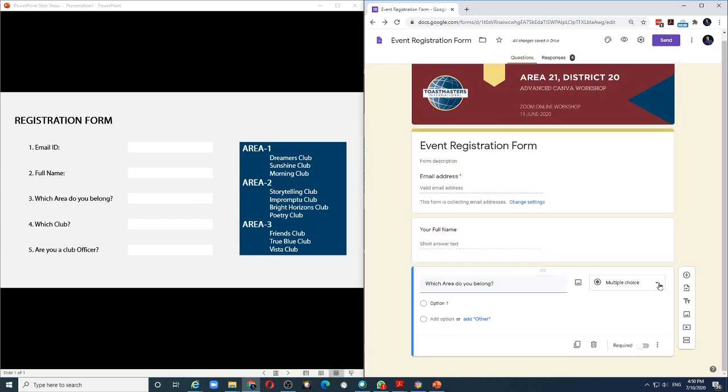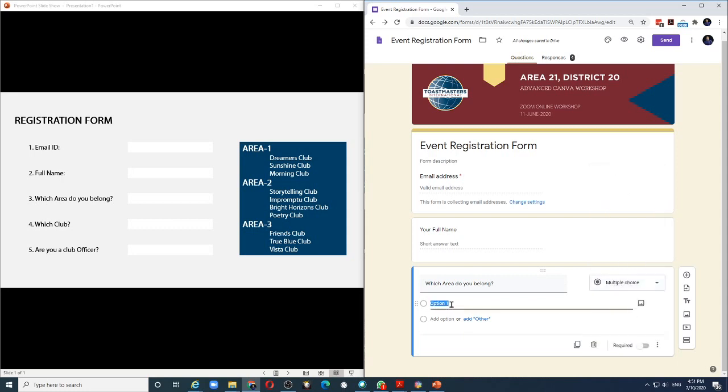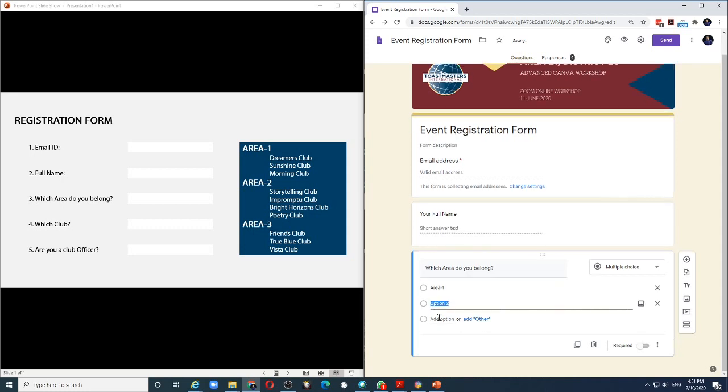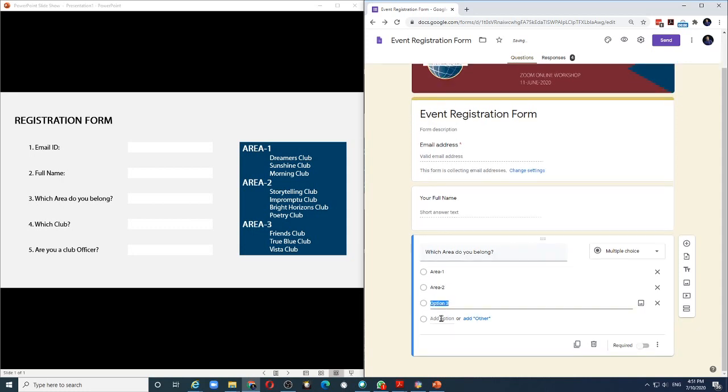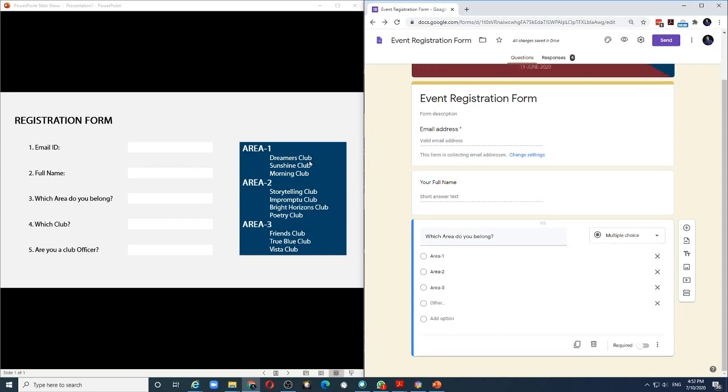And from this drop down, I can either choose to make it multiple choice or a drop down. For this example, let's keep it multiple choice. And I will choose the first option as area 1, area 2 and area 3. I can choose to add the option, add others. If the person does not belong to any one of these areas, he can choose other and then type his area number. The next thing is to have the drop down for the club.